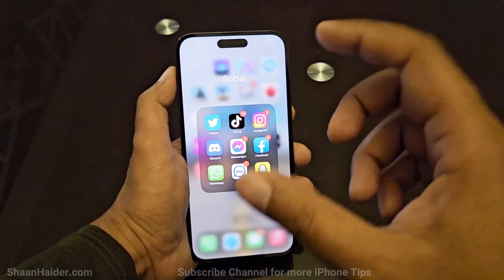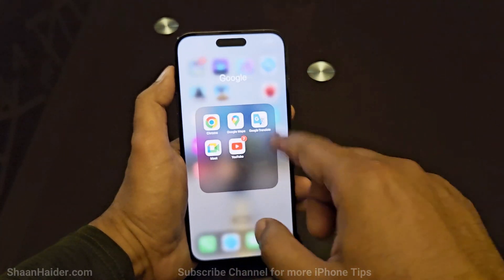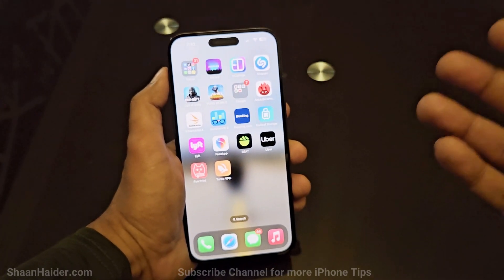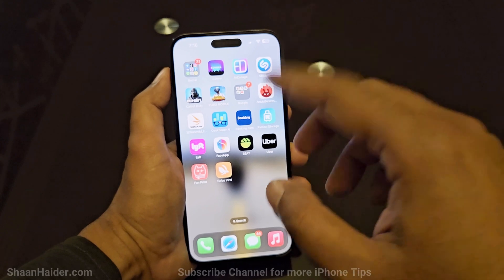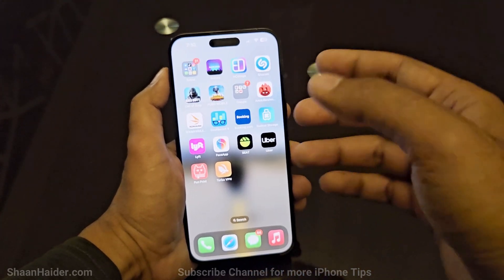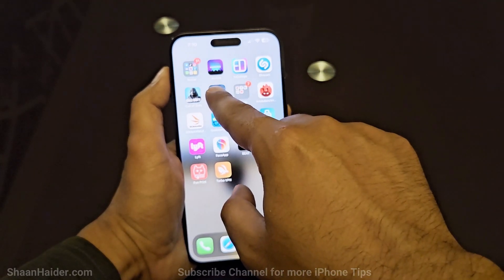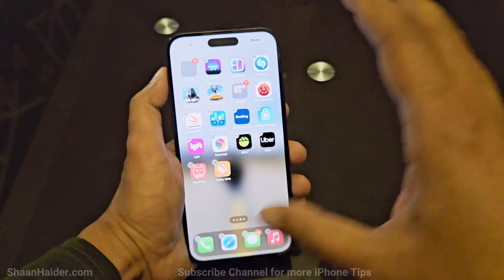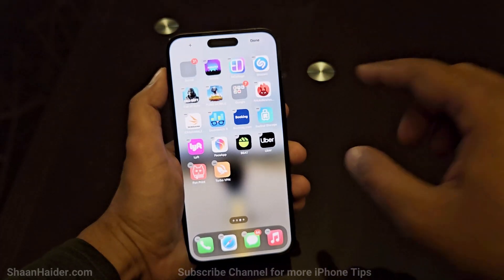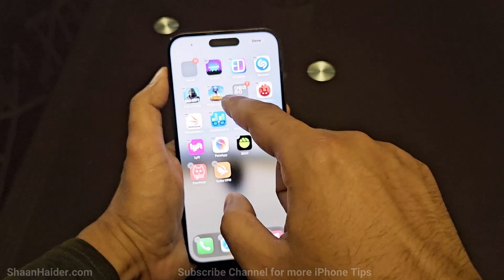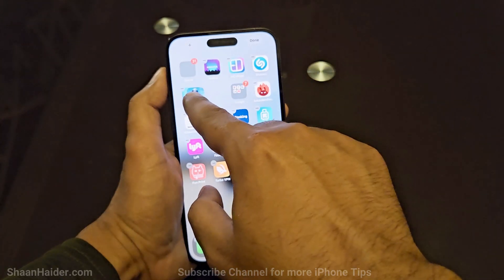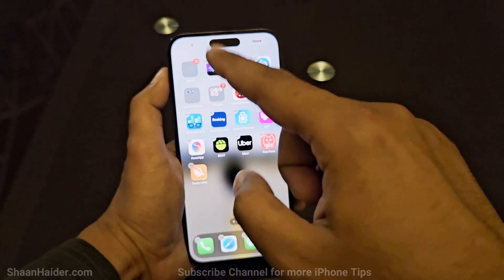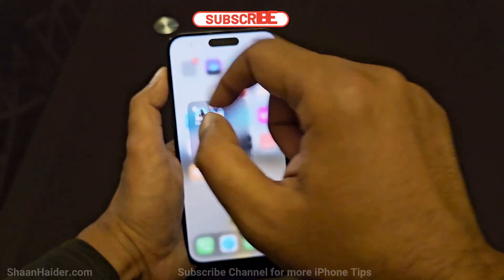You might want to create your own folders. For example, I have all my social apps in one folder and all my Google apps in another. To create your own folder, press and hold on one app — for example, if I want a folder for games I press and hold on one of them, release it, and all the app icons start vibrating. Then just drag and drop one app over another like this.